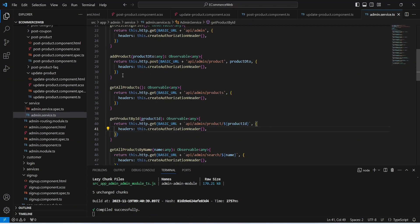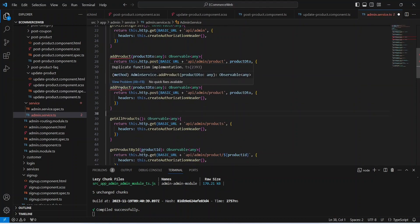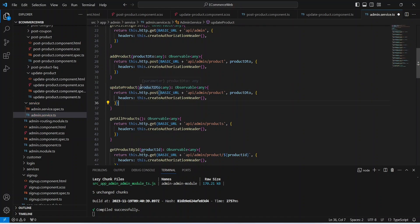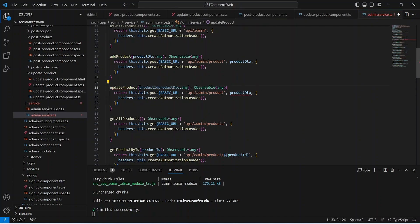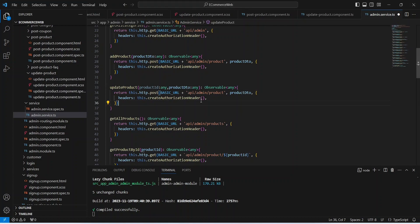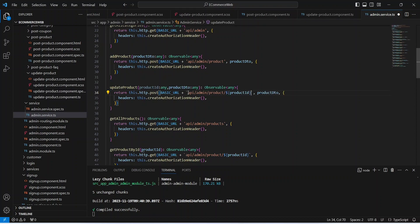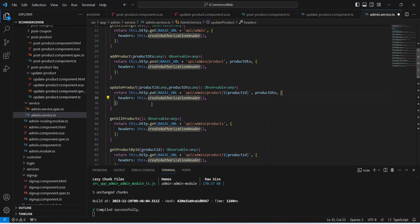Now let's create the API to update the product details. In the admin service we can duplicate the add product API and rename the method to updateProduct. In the params we will accept productId along with the productDTO. We pass the productId in the path using backticks, adding slash and productId after 'product' in the URL. Finally we update the HTTP method from POST to PUT. Our updateProduct API call is ready.